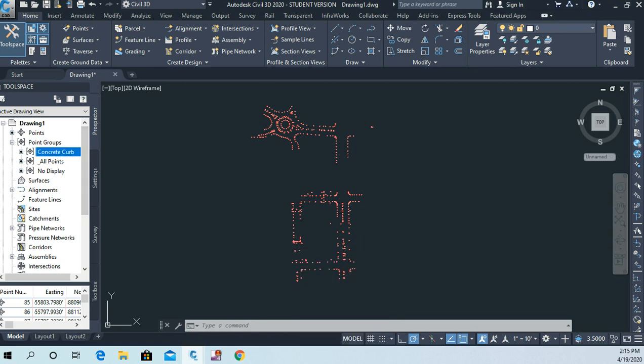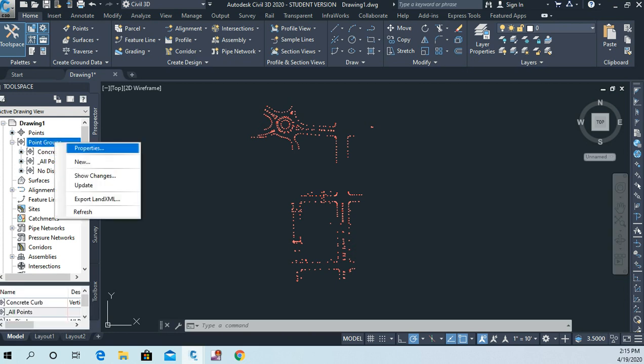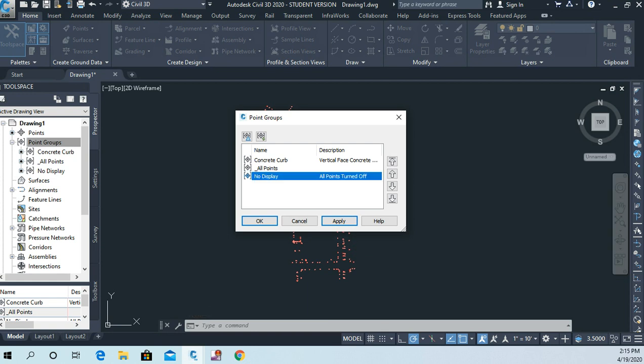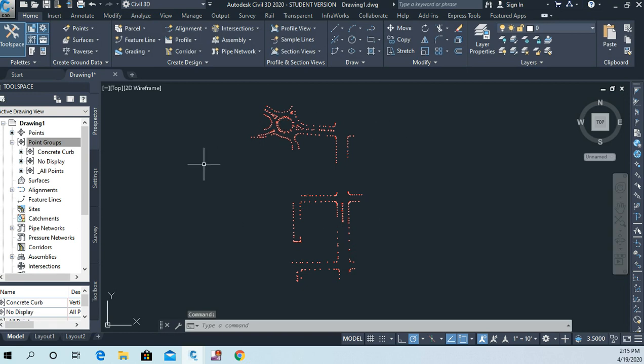So what I'm going to do now is I'm going to right-click on point groups and I'm going to go to properties. And this time I'm going to put concrete curb at the top of the list, but I want no display right underneath that. So I'm going to kick that up one spot there. So now it's concrete curb with no display underneath it. And so now all I see are my concrete curb lines, my concrete curb points.